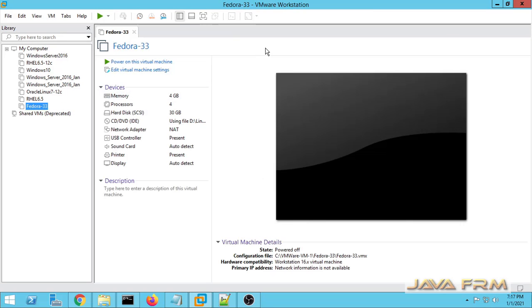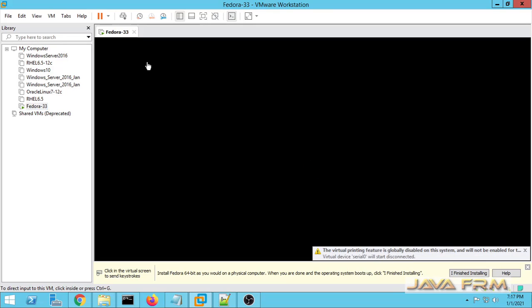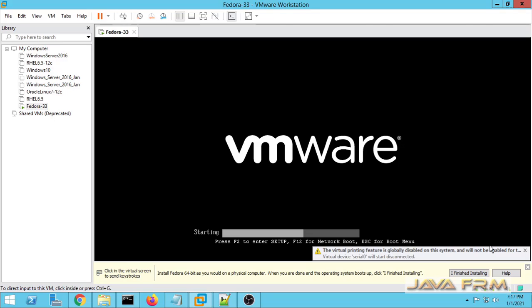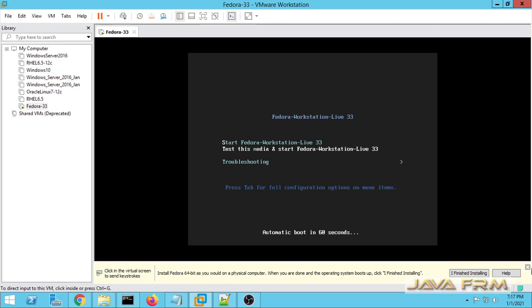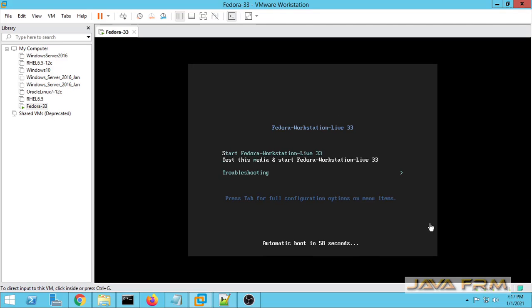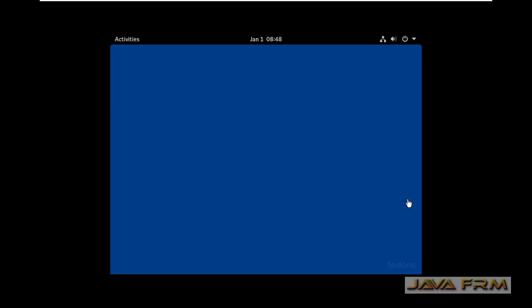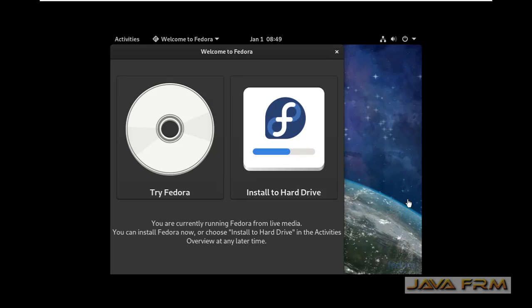Now let us start the installation by starting this virtual machine. Make sure that you are connected to the internet. If VMware prompts for any software update like VMware Remote Tools for install, please download and install it. That will resolve 99.9% of installation problems.